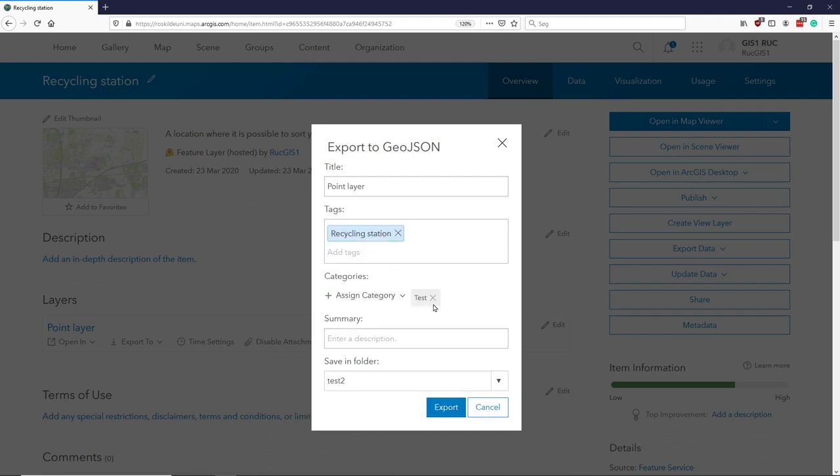It's our test, and data will be saved down in our test2 folder. So I'll just export this data.